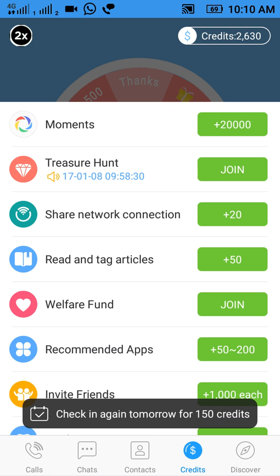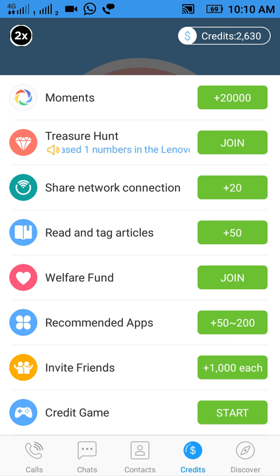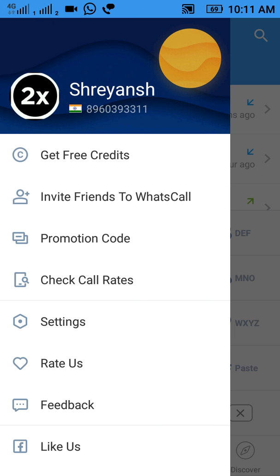Here you can see there are some surveys which you can start to earn more points. This app is really amazing for making free calls and it has very rich sound quality. Let's check the call rates — click here and tap on Check Call Rates.